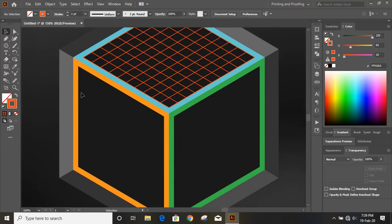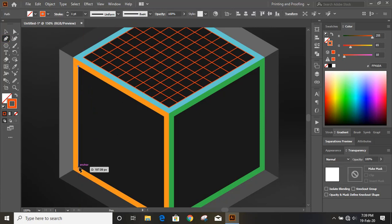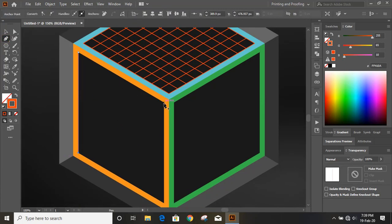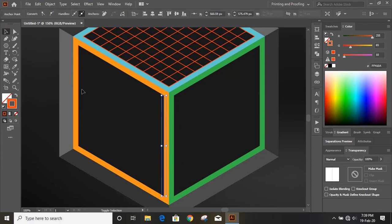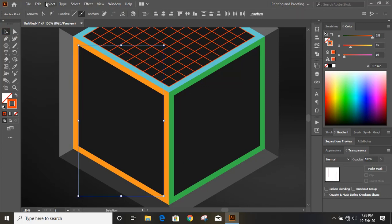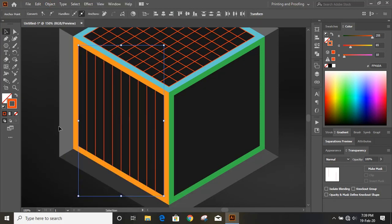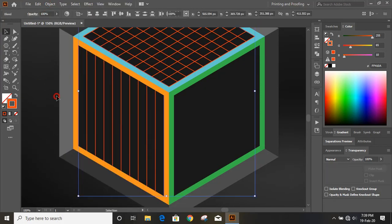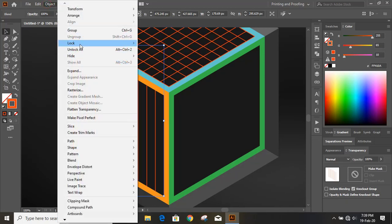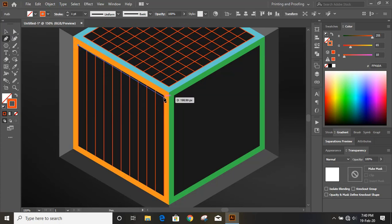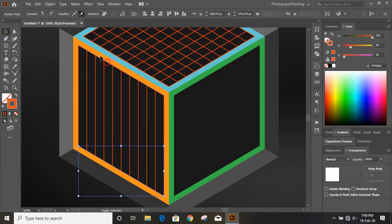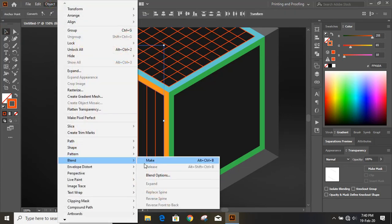Similarly, repeat these steps for the other faces. Draw a line from anchor point to anchor point, and from here to here, on each face. Select the two lines for each face, go to Object > Blend > Make. Once done for each face, select the result and lock it.